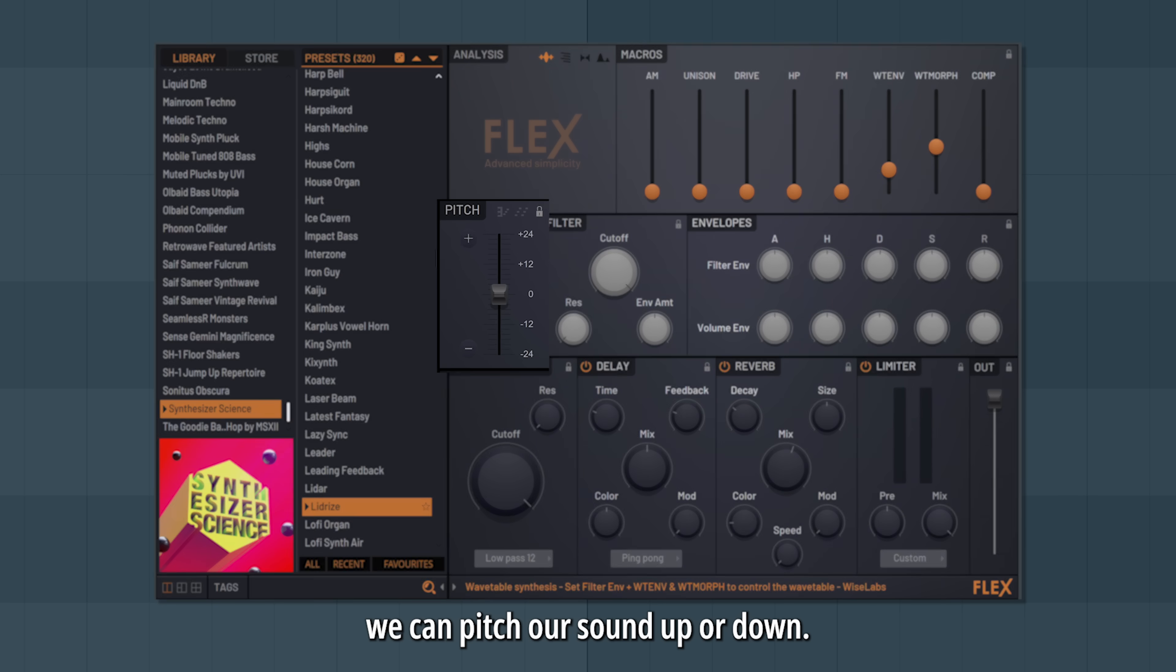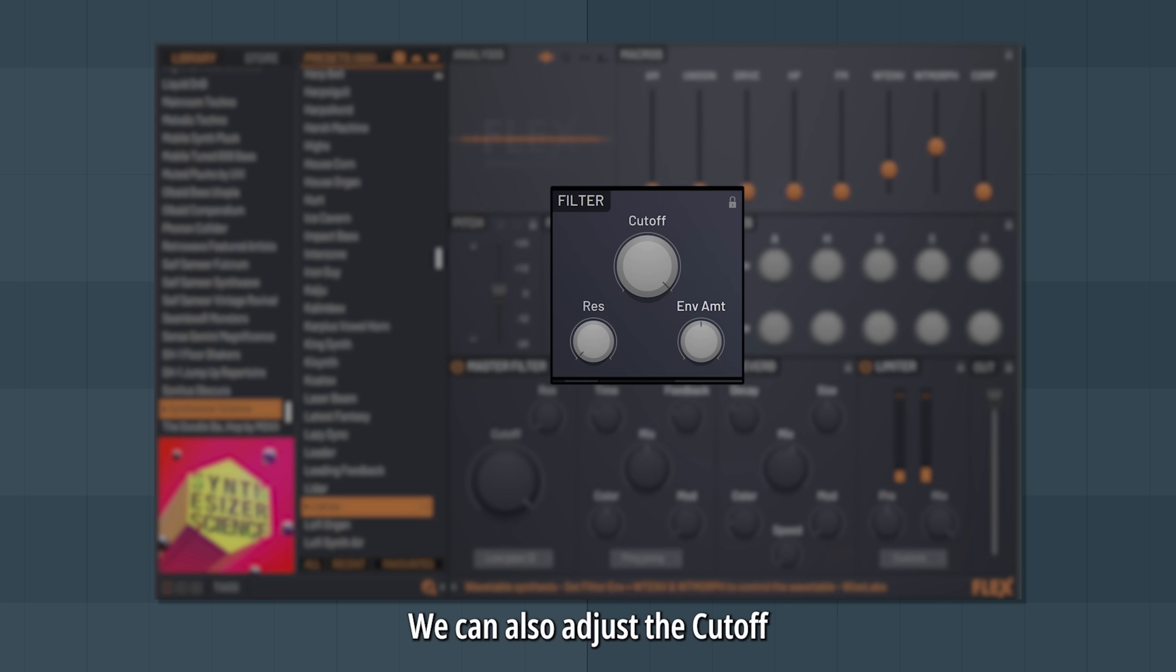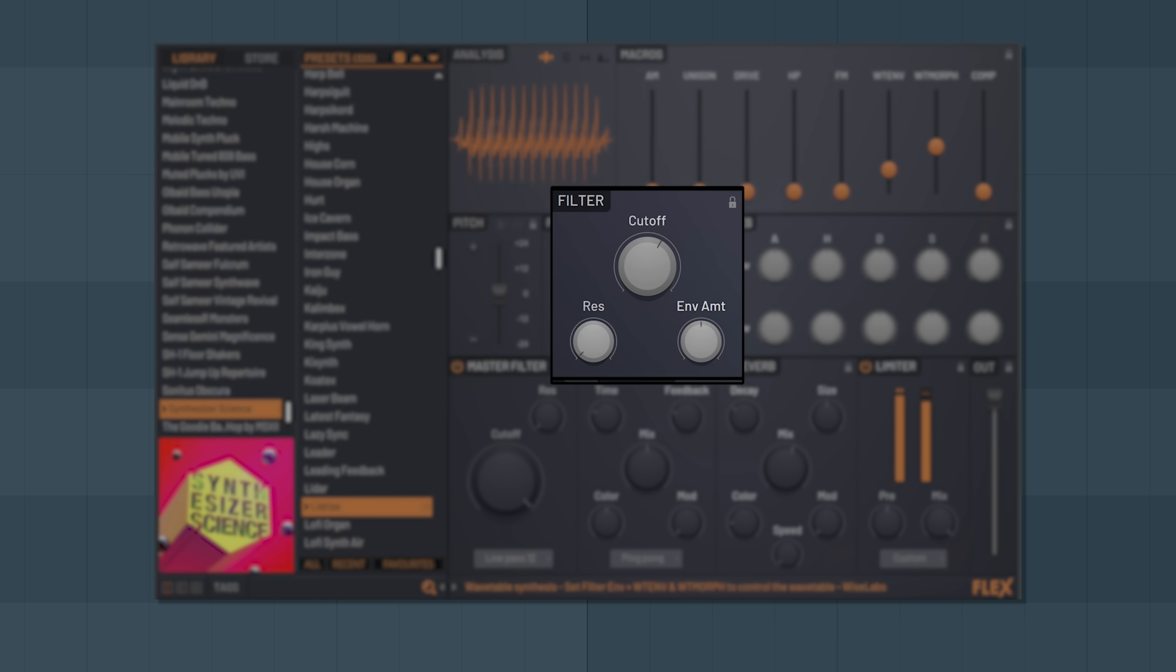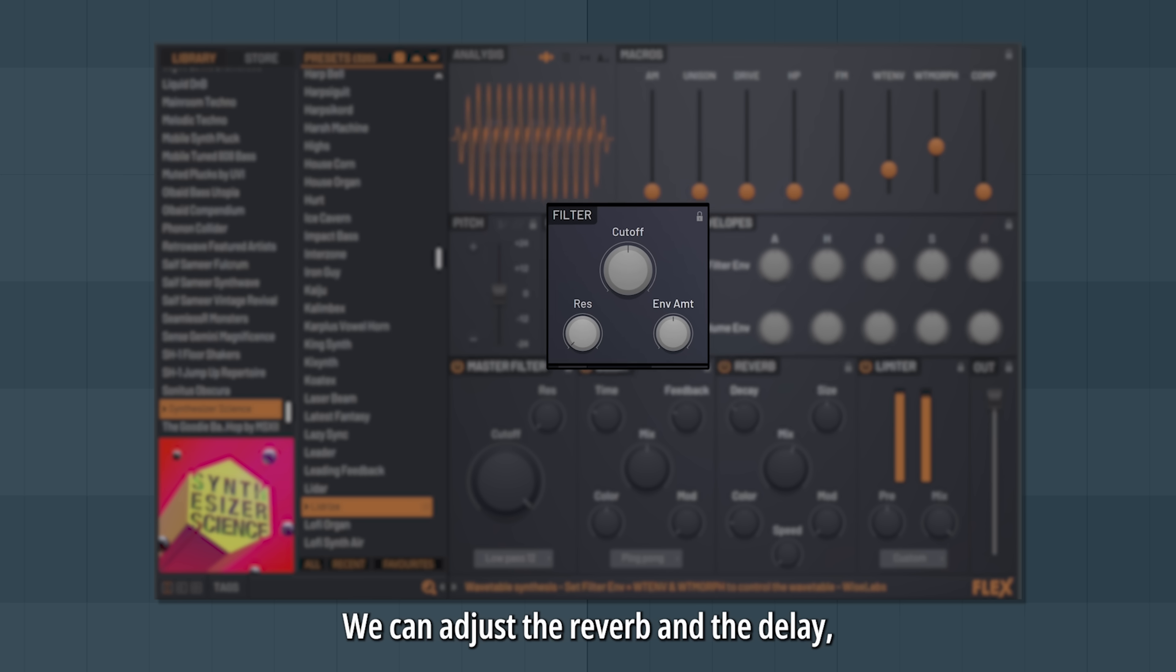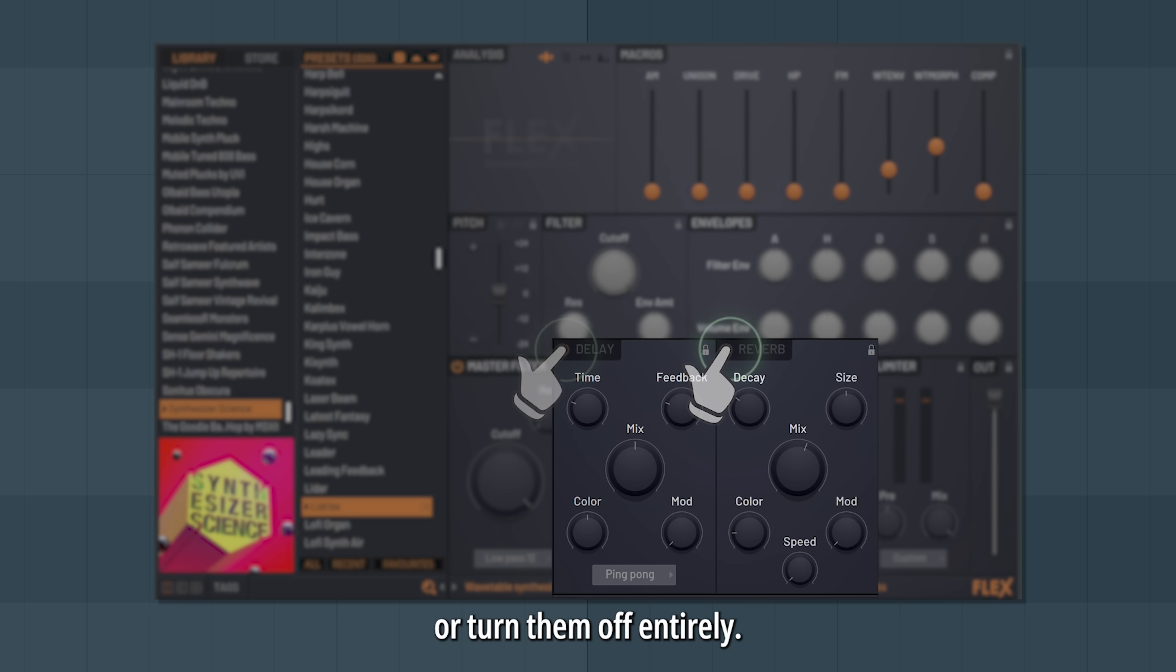We can pitch our sound up or down. We can also adjust the cutoff. We can adjust the reverb and the delay, or turn them off entirely.